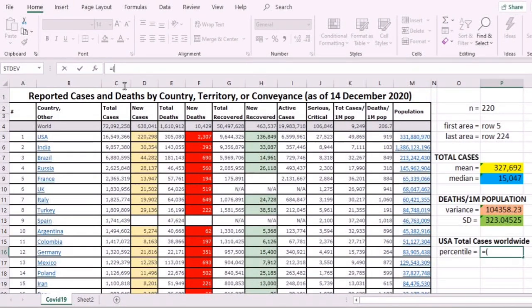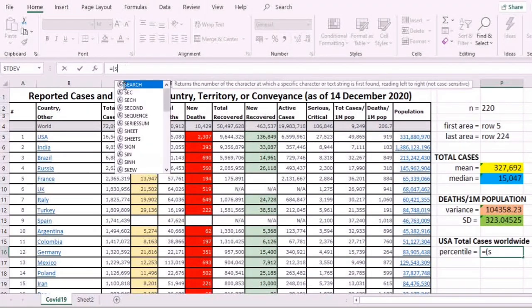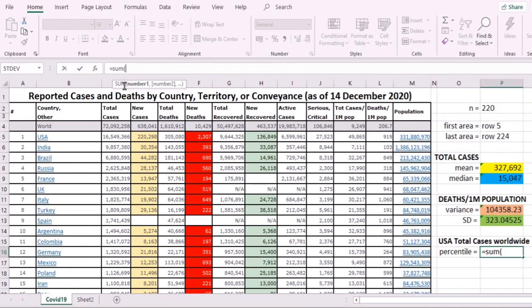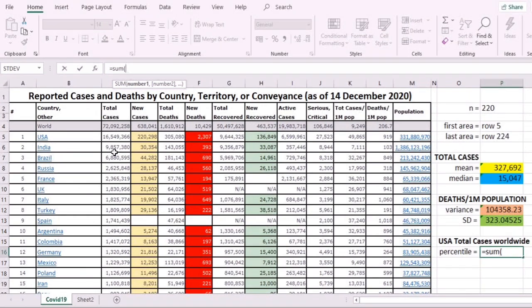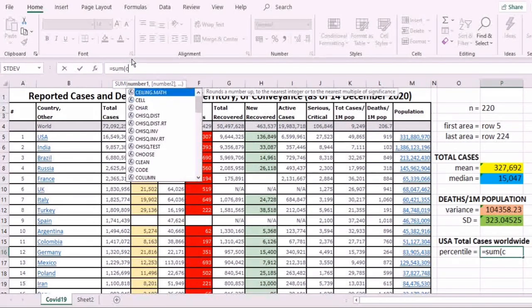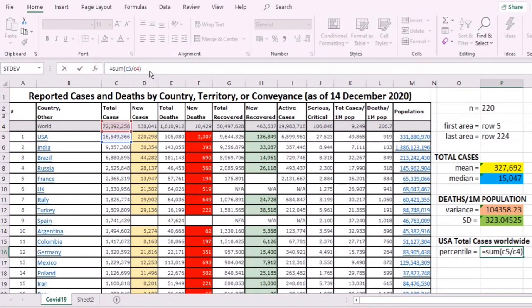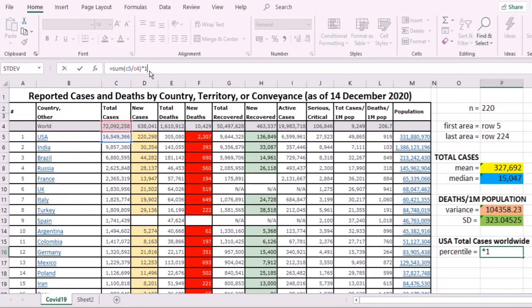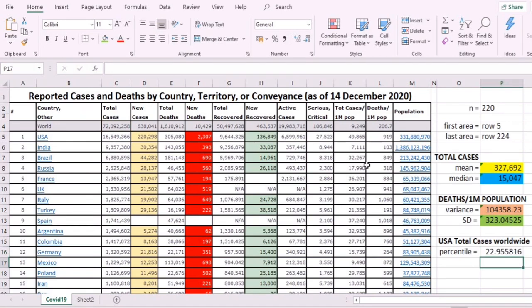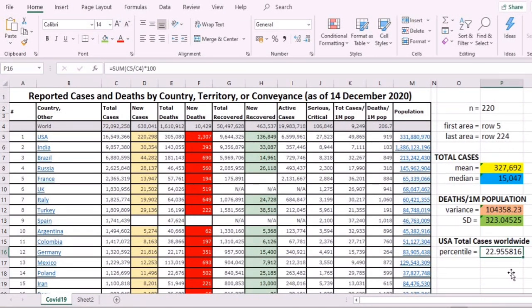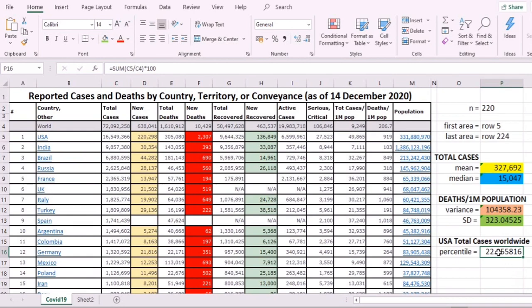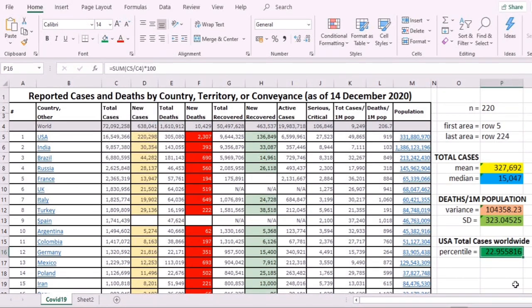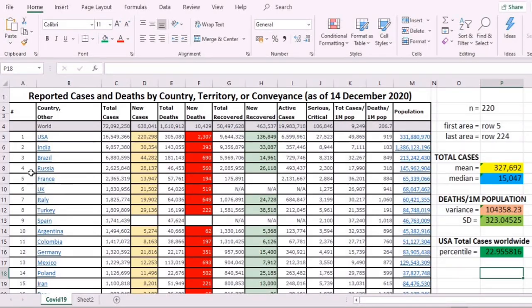USA is in C5. We divide that by the world's total in C4, close parenthesis, and then multiply by 100. That's how you obtain the percentile. Enter, and you now have 22.95, or if you round that, it would become 23 percent. And that's all about using Microsoft Excel in the computation of these measures.